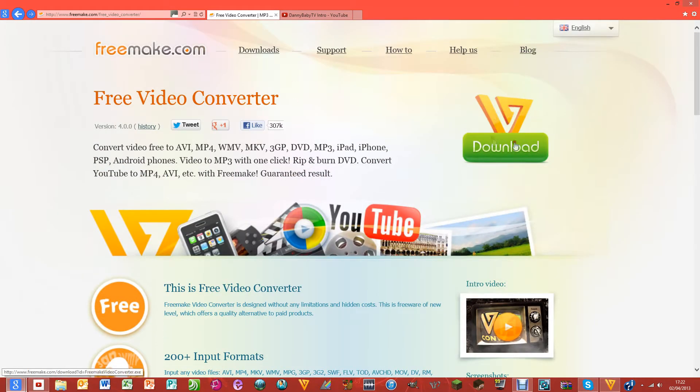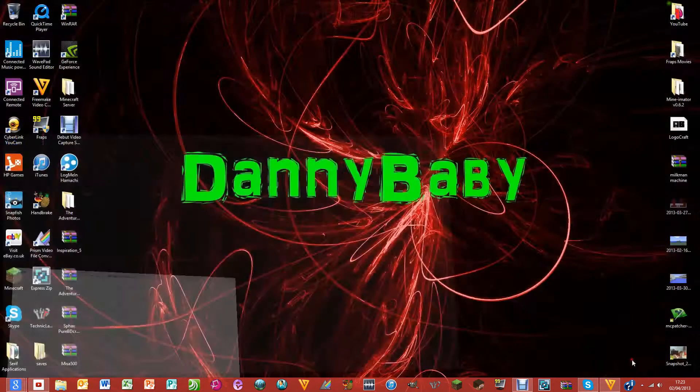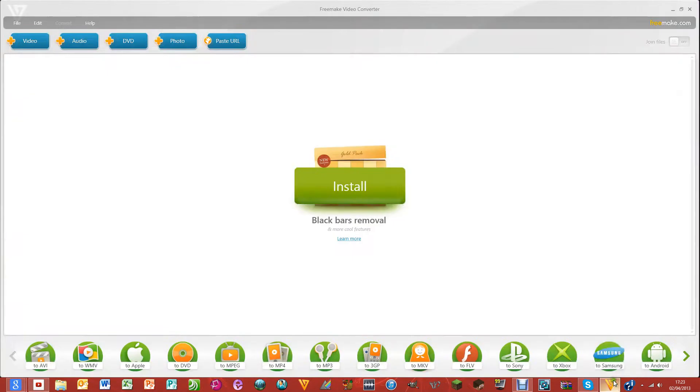If you download this, then you can get the software. I'll link to this page so you can get the software, and this is what the software looks like.